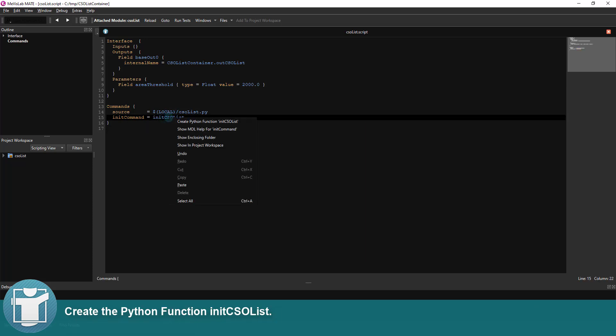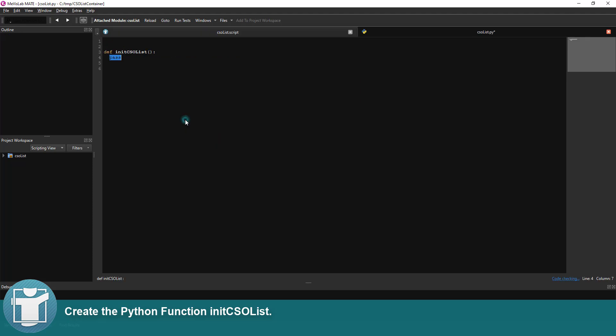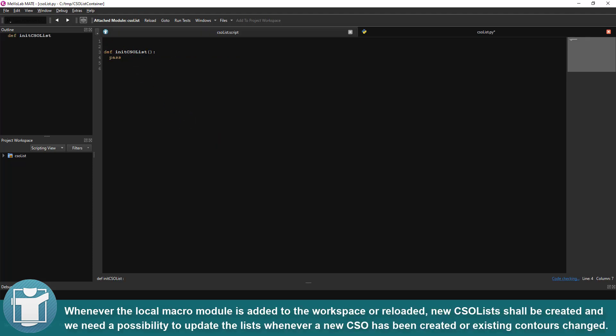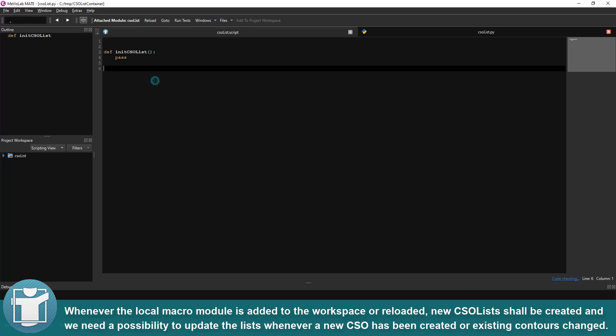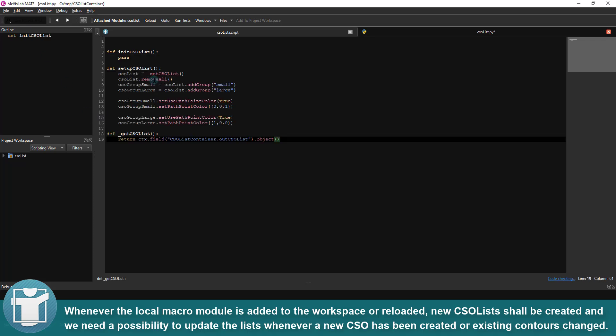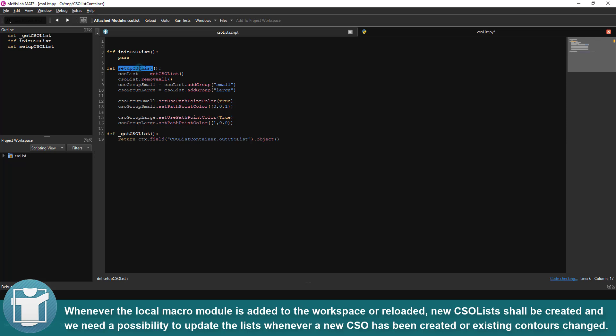Create the Python function initCSOList. Whenever the local macro module is added to the workspace or reloaded, new CSO lists shall be created and we need a possibility to update the lists whenever a new CSO has been created or existing contours changed.